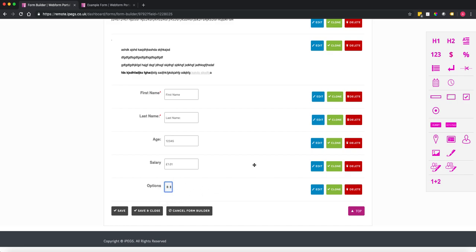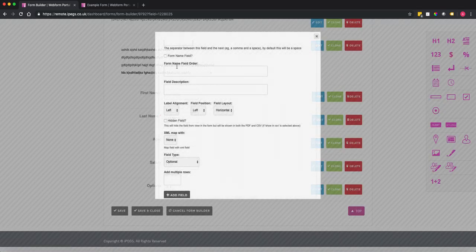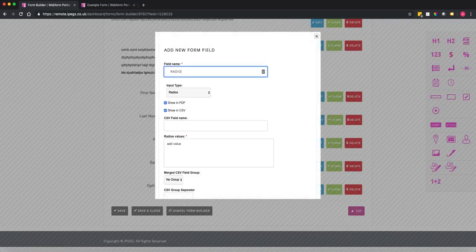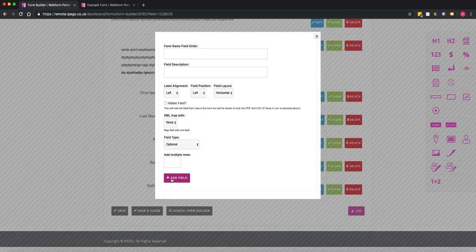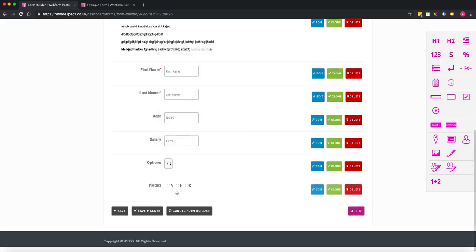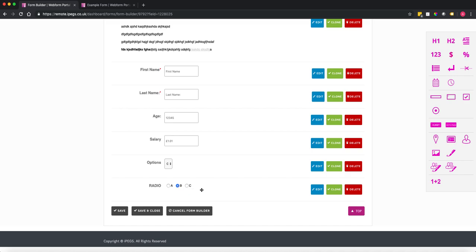The same applies to radio buttons. Let's call this 'radio' — radio is where the user can only choose one value. So A, B, C — very similar to a pick list, where you can only select one value. Both pick list and radio button allow only one value to be selected.